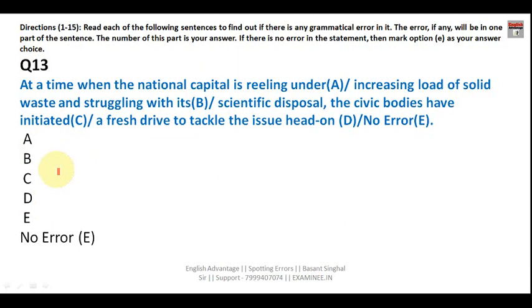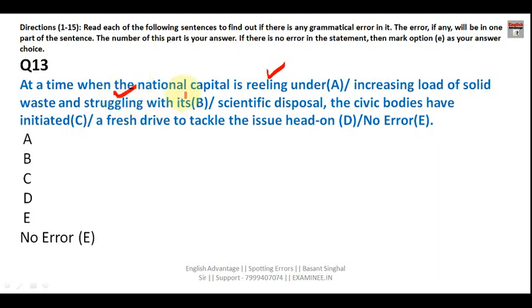Question thirteen: 'At a time when the national capital is reeling under increasing load of solid waste and struggling with its scientific disposal, the civic bodies have initiated a fresh drive to tackle the issue head on.' 'Reeling under' correctly uses present continuous tense, and 'struggling' also uses present continuous — the tenses are consistent. 'A fresh drive' is correct since 'drive' is a countable noun. The sentence is correct and the answer is E — no error.